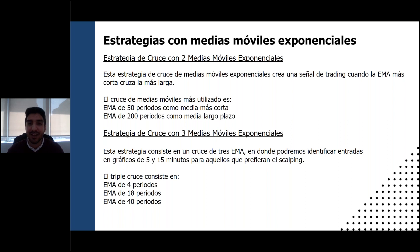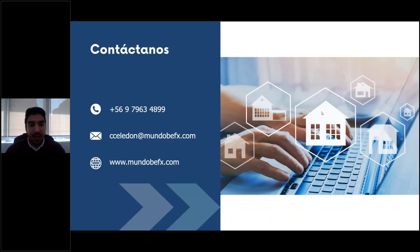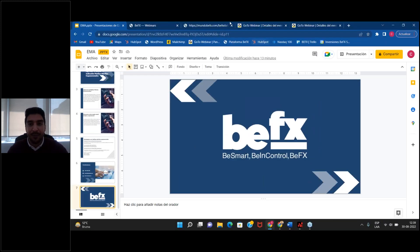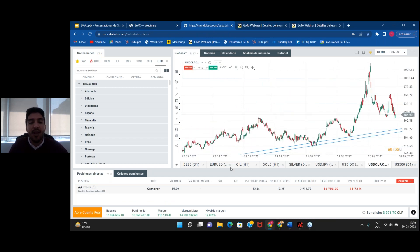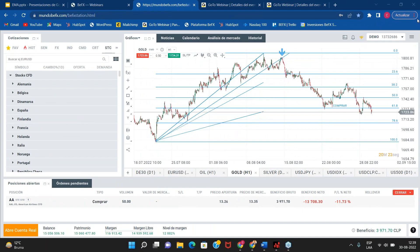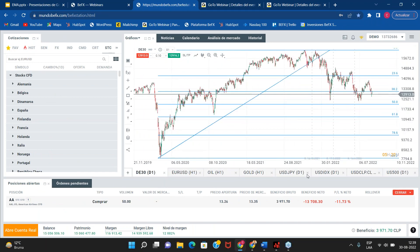Si les van surgiendo dudas, me pueden ir escribiendo acá en el chat. Voy a cerrar ahora mi cámara para que ustedes puedan tener una mejor vista del gráfico. Acá como siempre les muestro mis datos de contacto en caso que quieran realizar alguna inversión o queden con alguna duda: me pueden escribir directamente a cceledón arroba mundodfx.com o me pueden dejar también algún mensajito por WhatsApp. Así que vamos a ir directamente a la plataforma para comenzar a ver estrategias en algunos instrumentos.